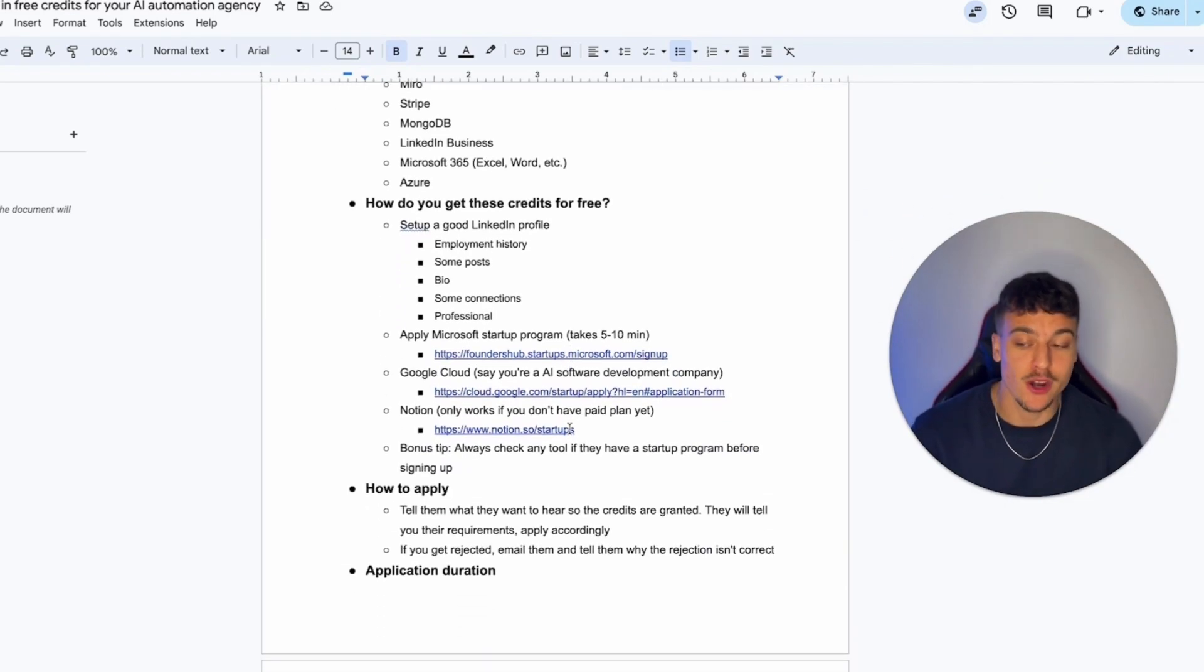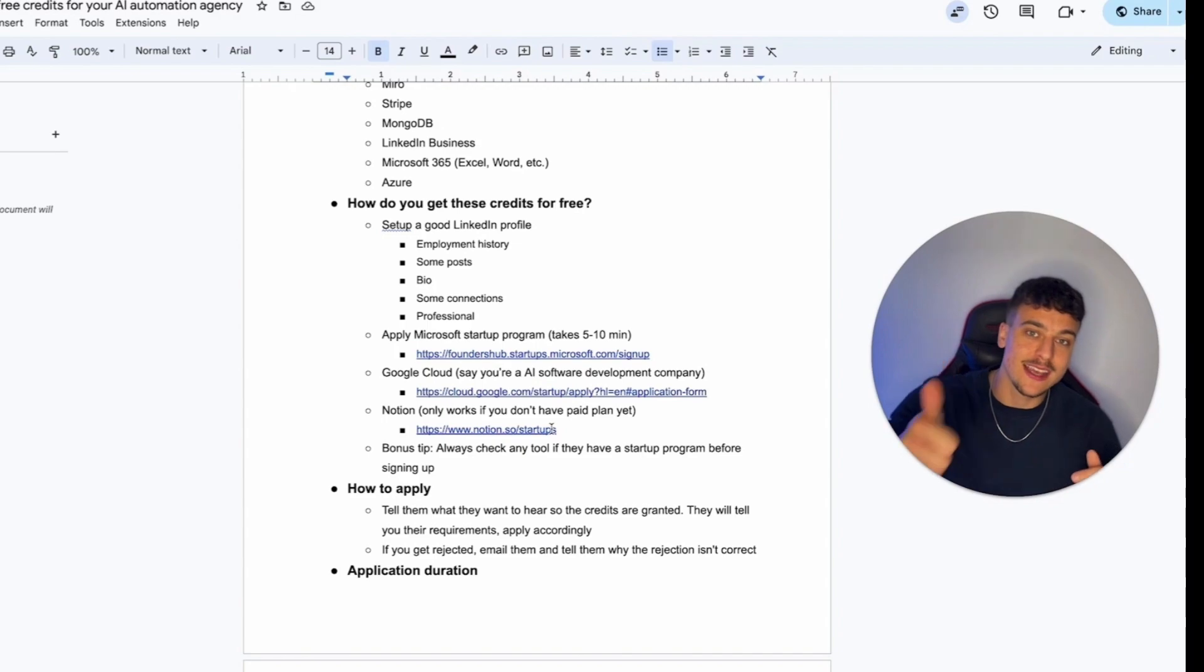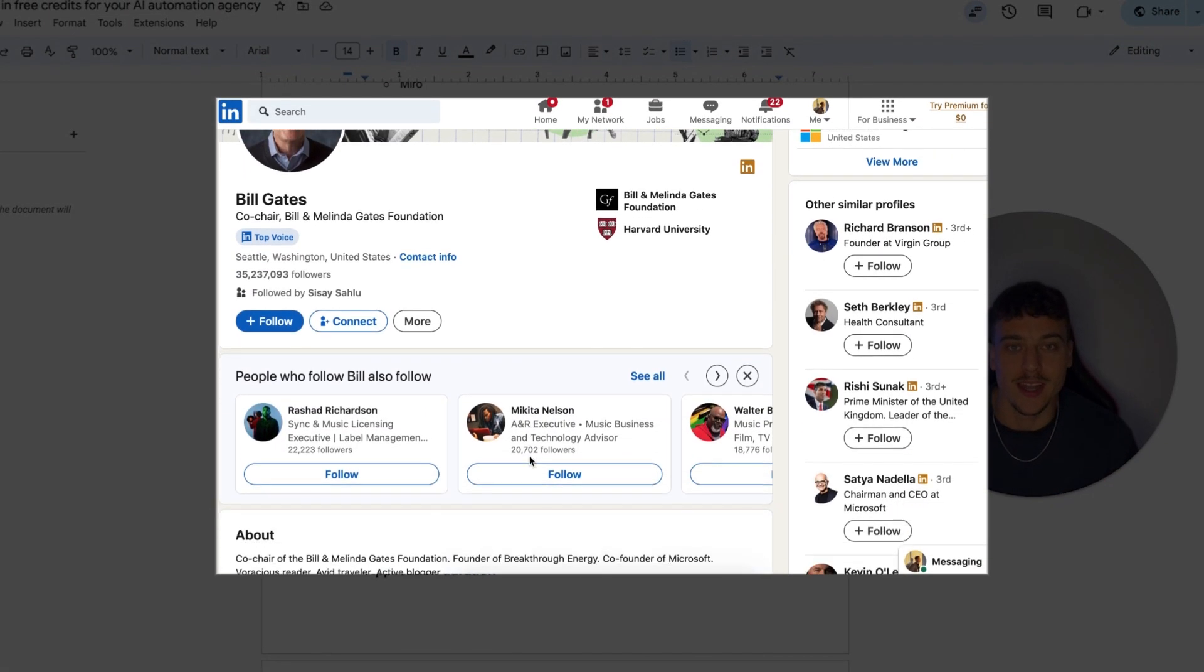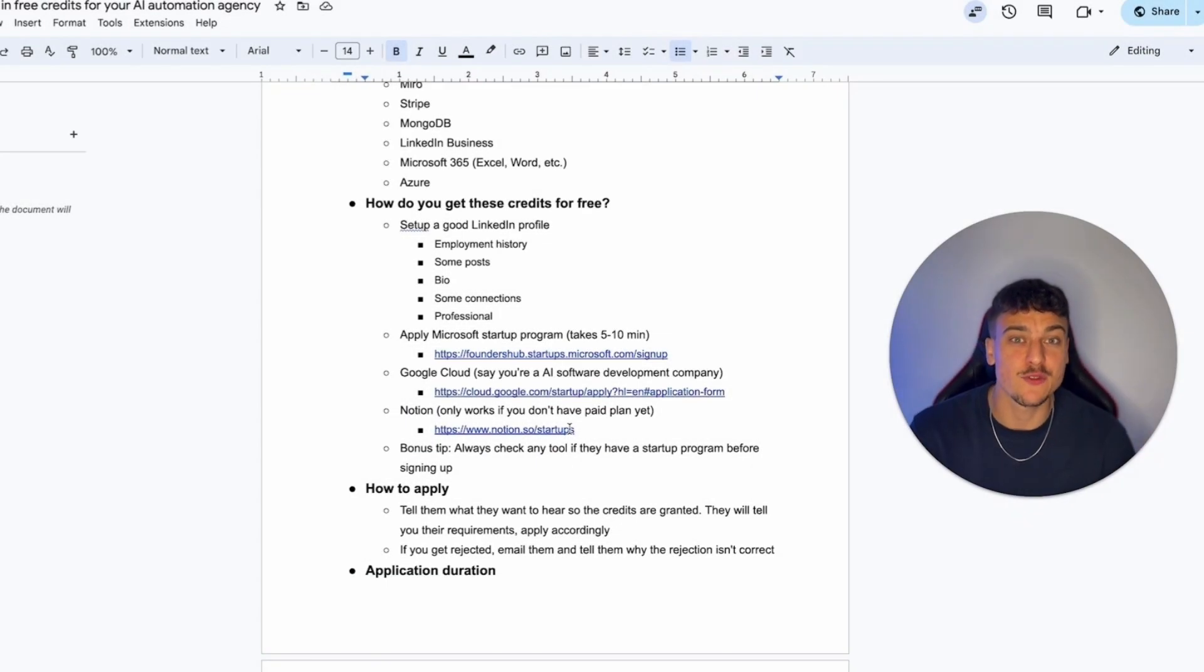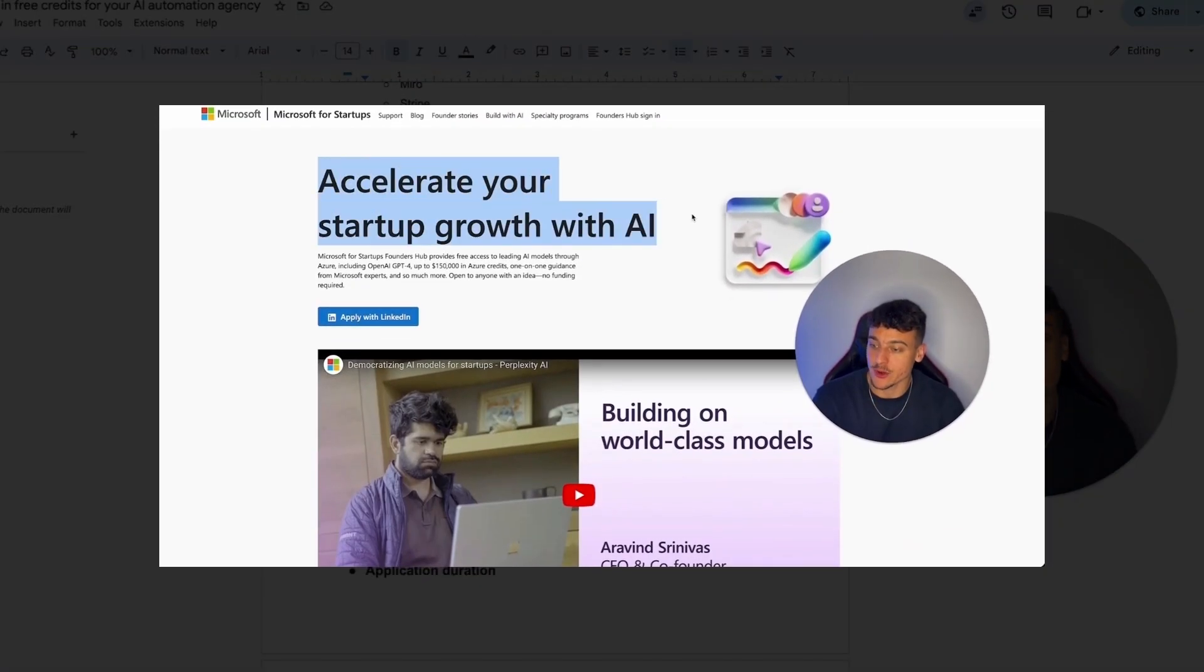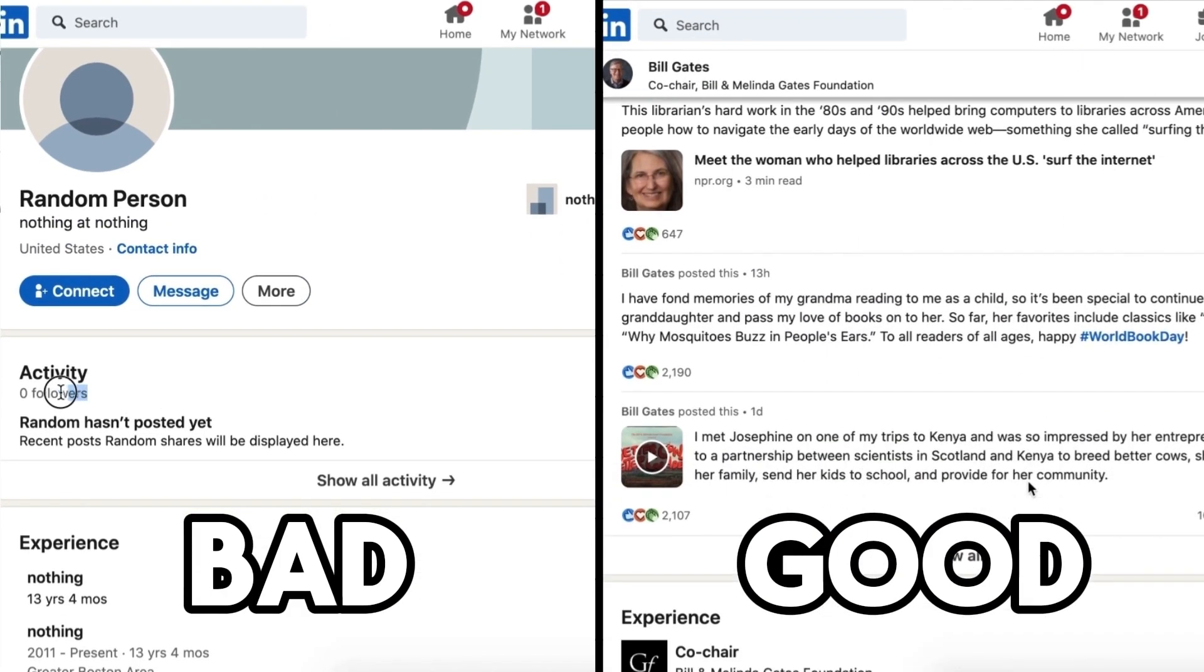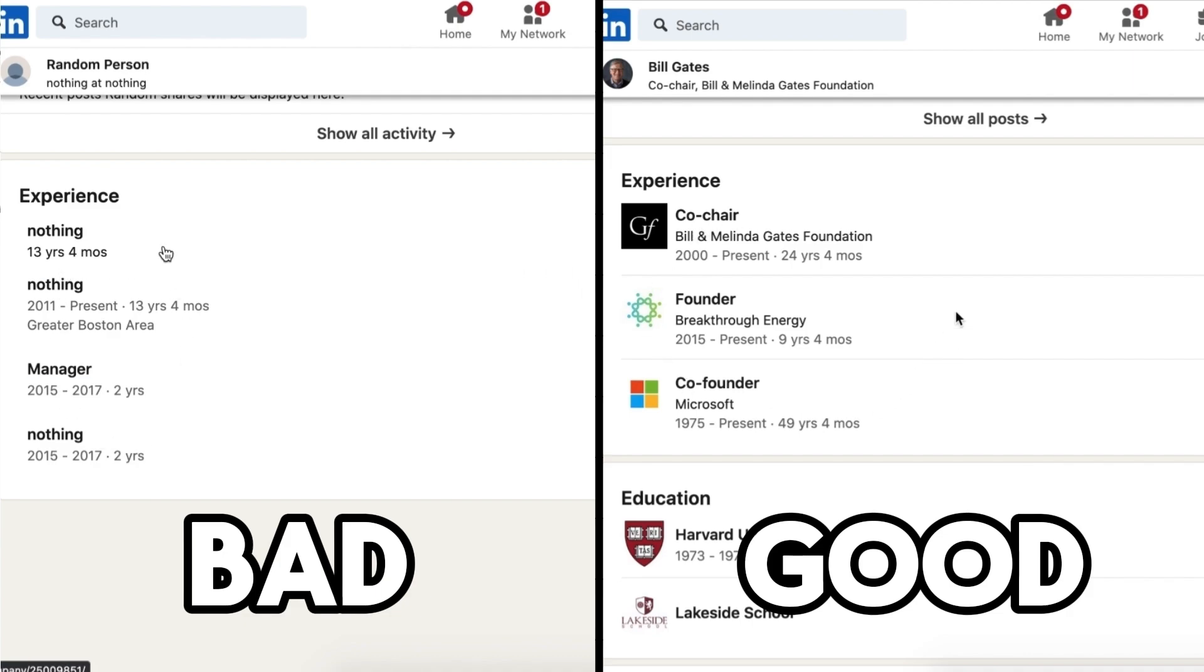Now, the next part is how do you get these credits for free? The first thing that you're going to need in order to apply is to set up a good LinkedIn profile. Now, you don't need this for all startup programs, but you do need it for the Microsoft startup program, which is the key startup program that we're going to be talking about in this video.